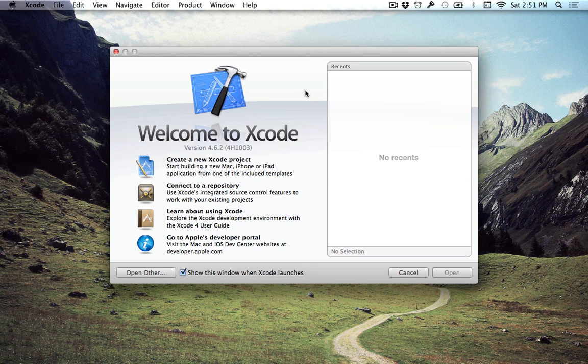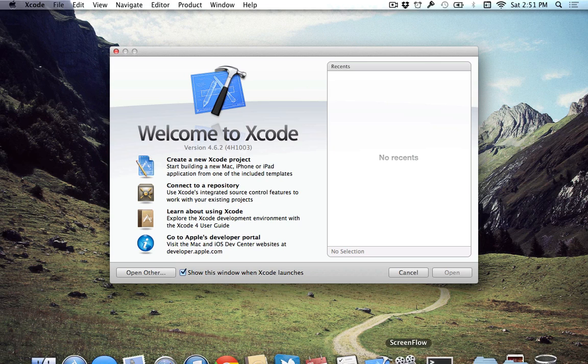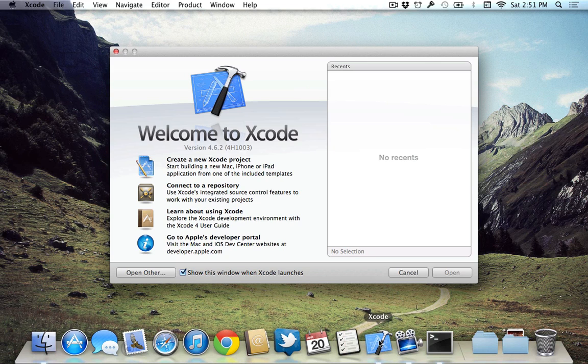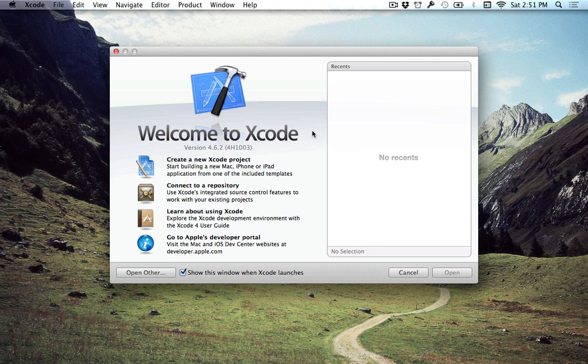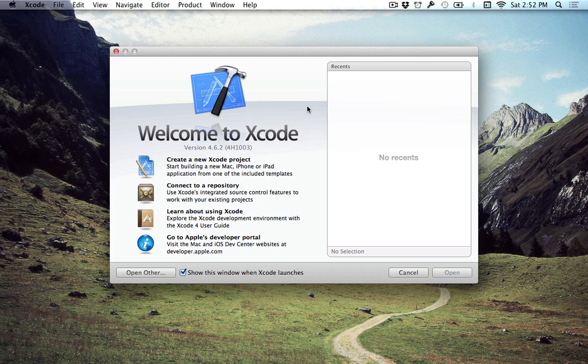And basically, from there, you'll just press it like you do any other application. So as you can see, I have Xcode on my dock, and it just behaves like every other Mac application out there. Alright, so once you have Xcode installed, it's a very easy process, and you can launch it, and then this is what you should be presented with.